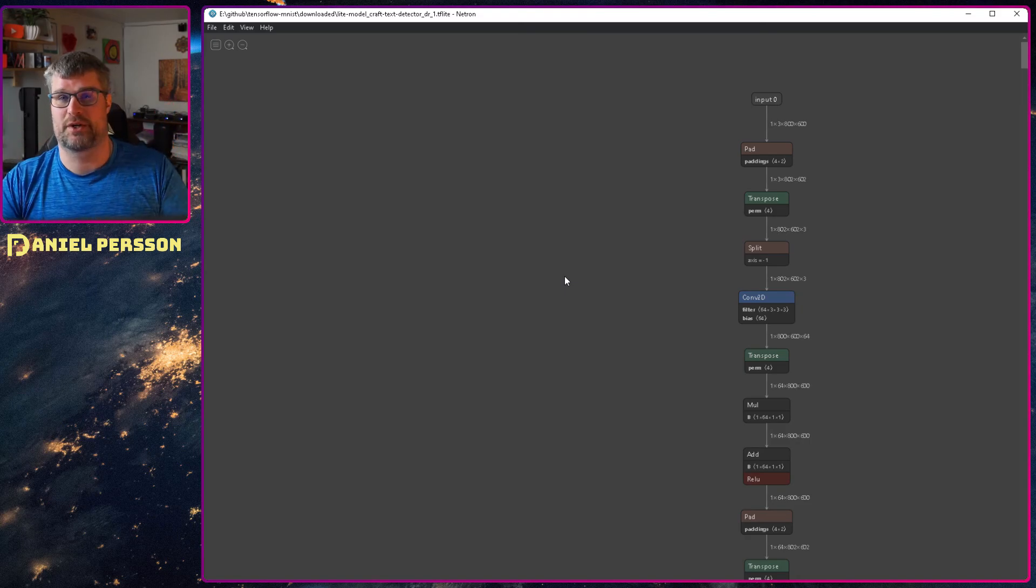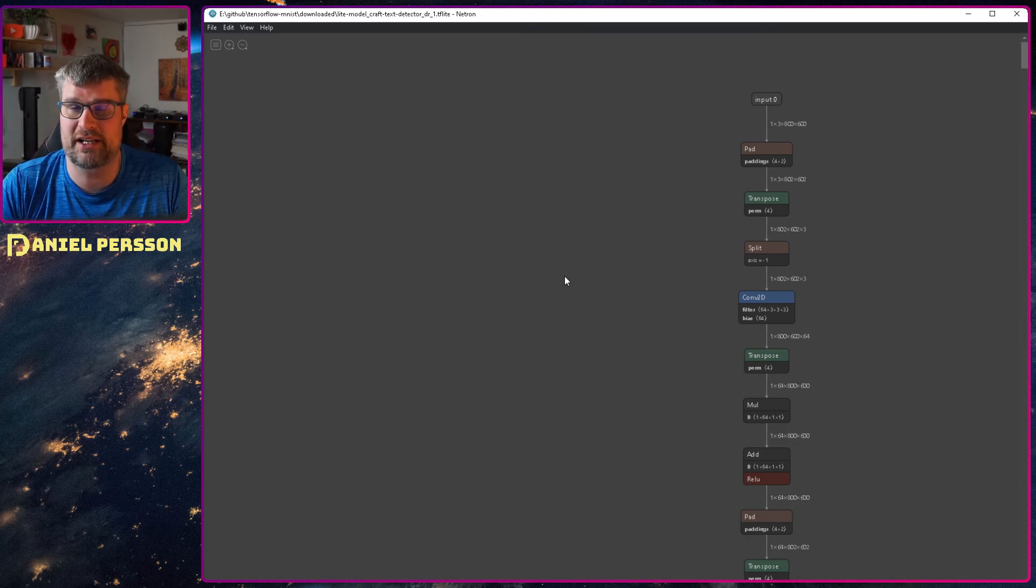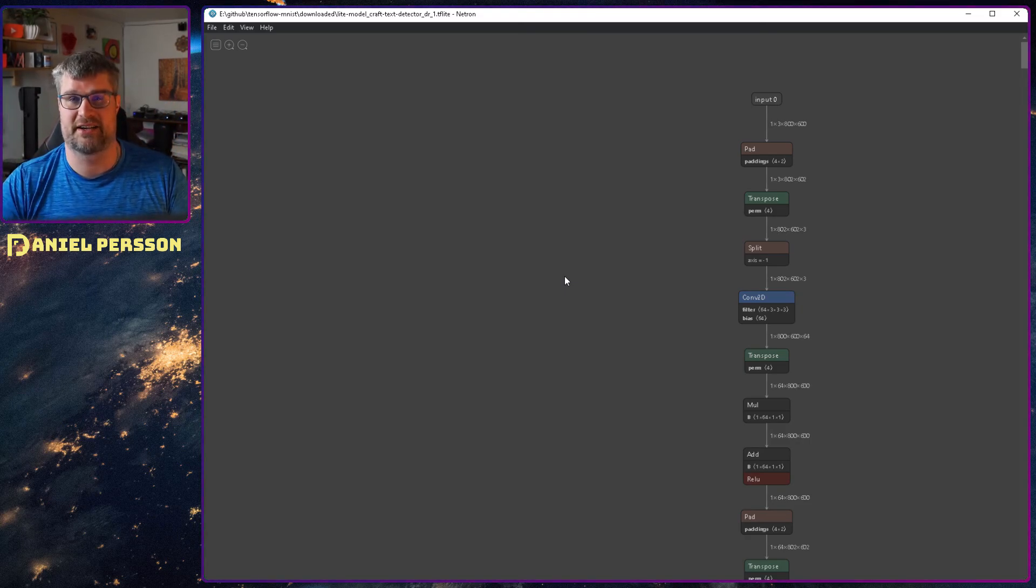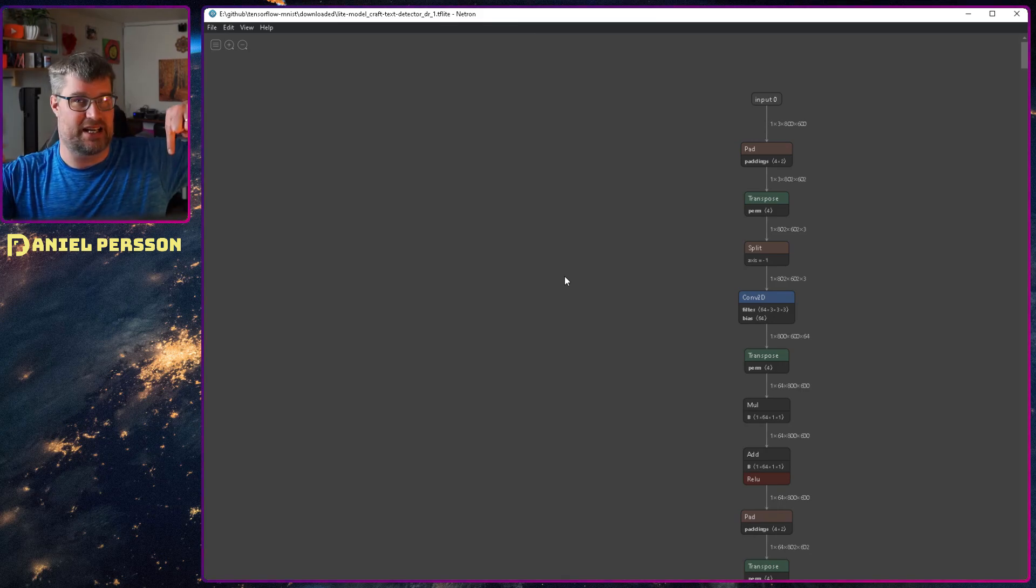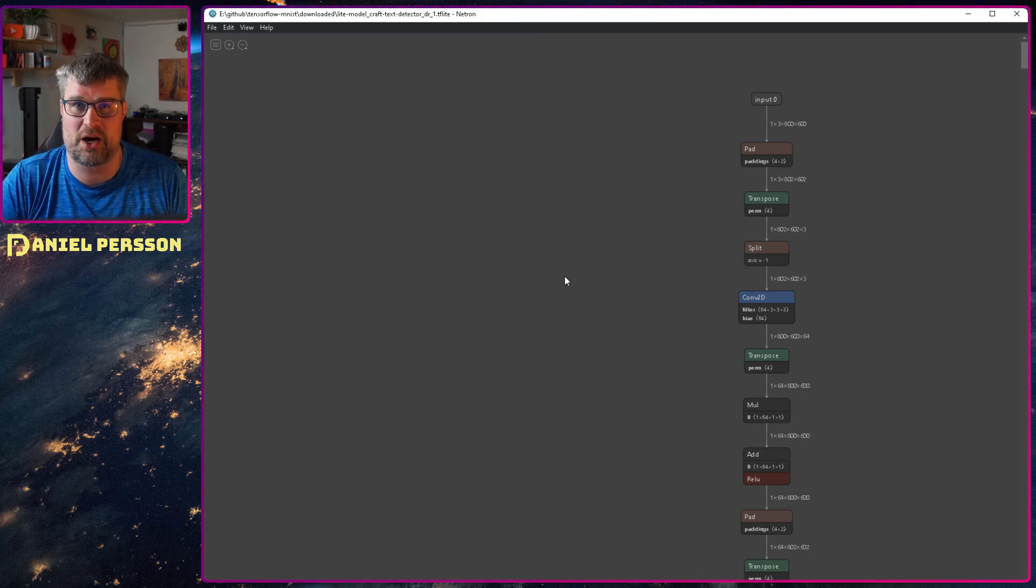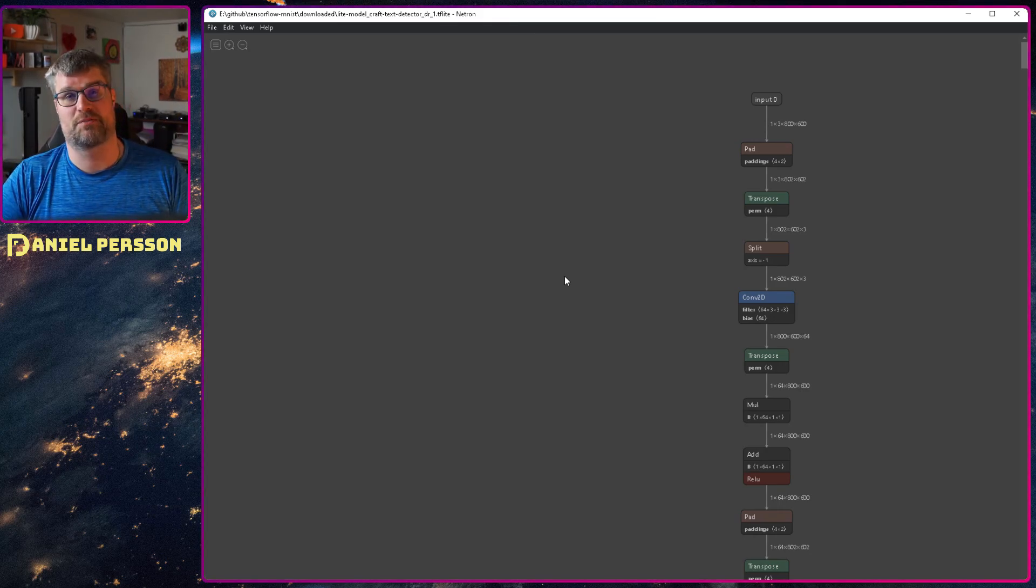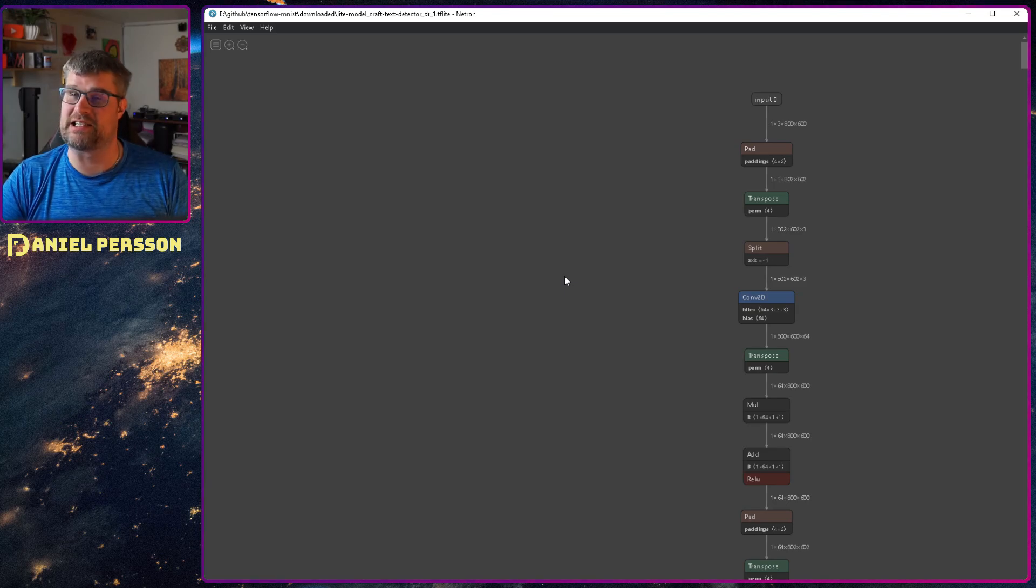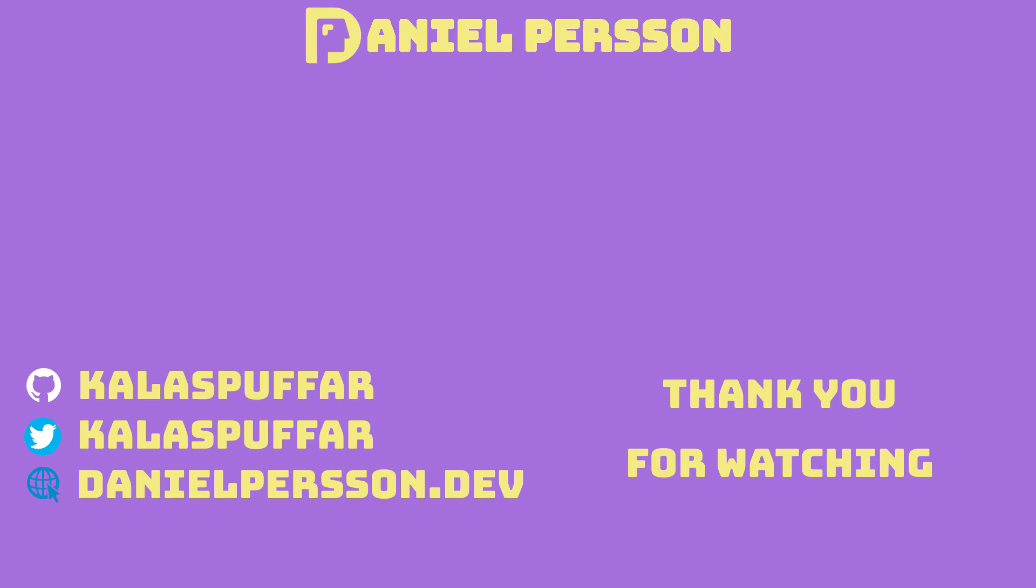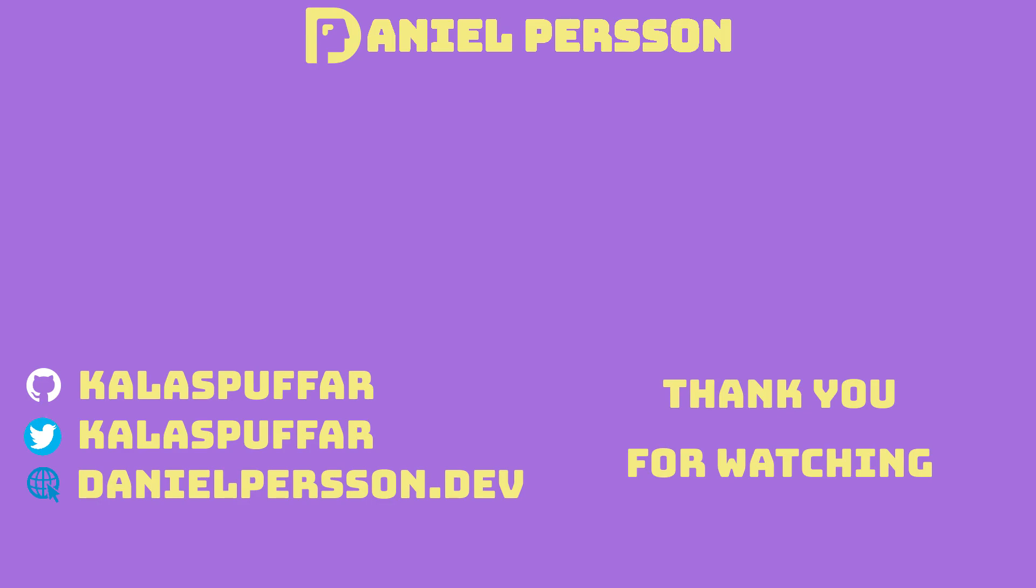If you like this video give it a like, share it with your friends and colleagues. If you have a bunch of different machine learning models and have used this tool leave a comment in the comment section down below. If you haven't subscribed yet please do that and I really hope to see you in the next video.